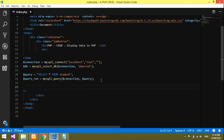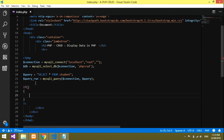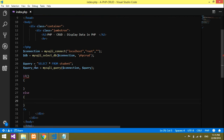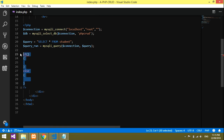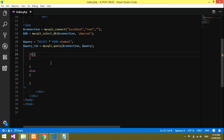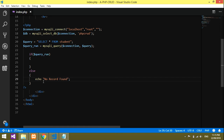Now we have to use the value. I'll give an if condition: if data is there, show it — otherwise show 'No record found'. We'll just copy this variable and paste it, then echo 'No record found'.